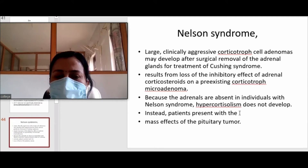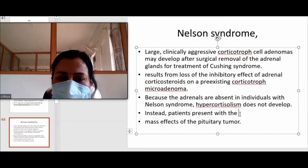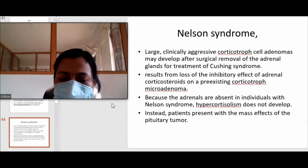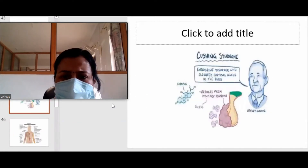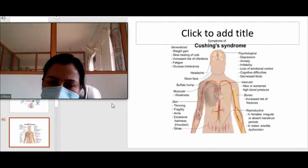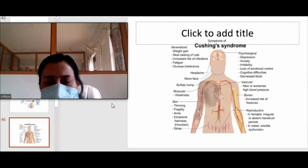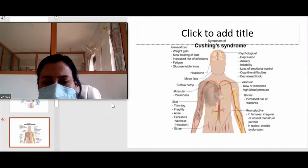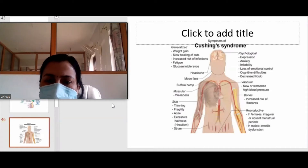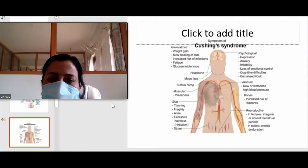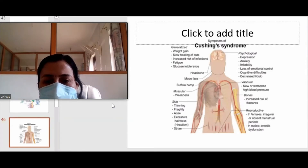This tumor basically causes mass effect because there is no hypercortisolism and there is no Cushing syndrome — the clinical features of Cushing syndrome are not present. Nelson syndrome is a special condition. If you are asked, especially in a viva, you must say that it is a large pituitary adenoma in adrenalectomy patients, and what is unique about it is that there is no hypercortisolism.